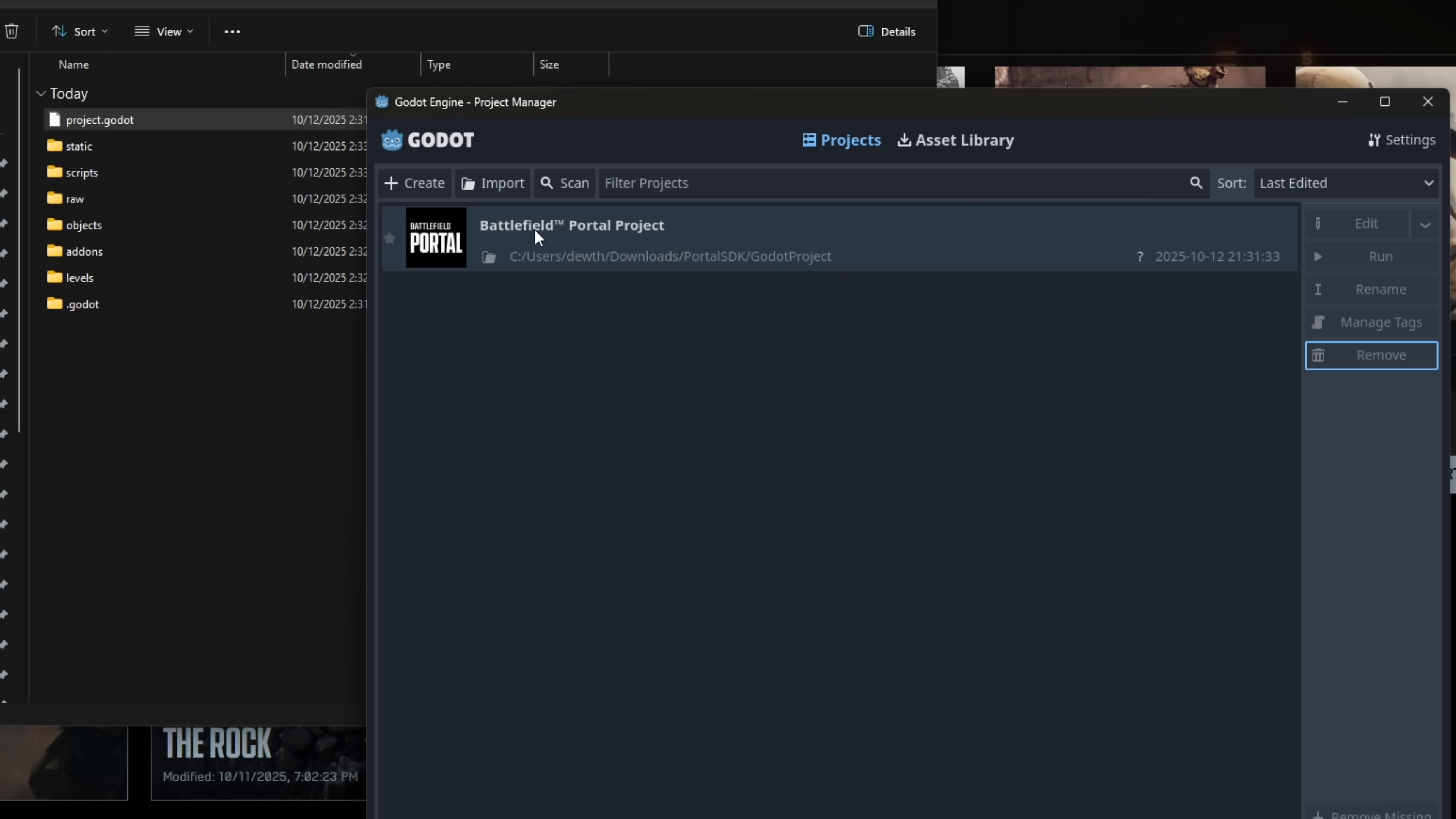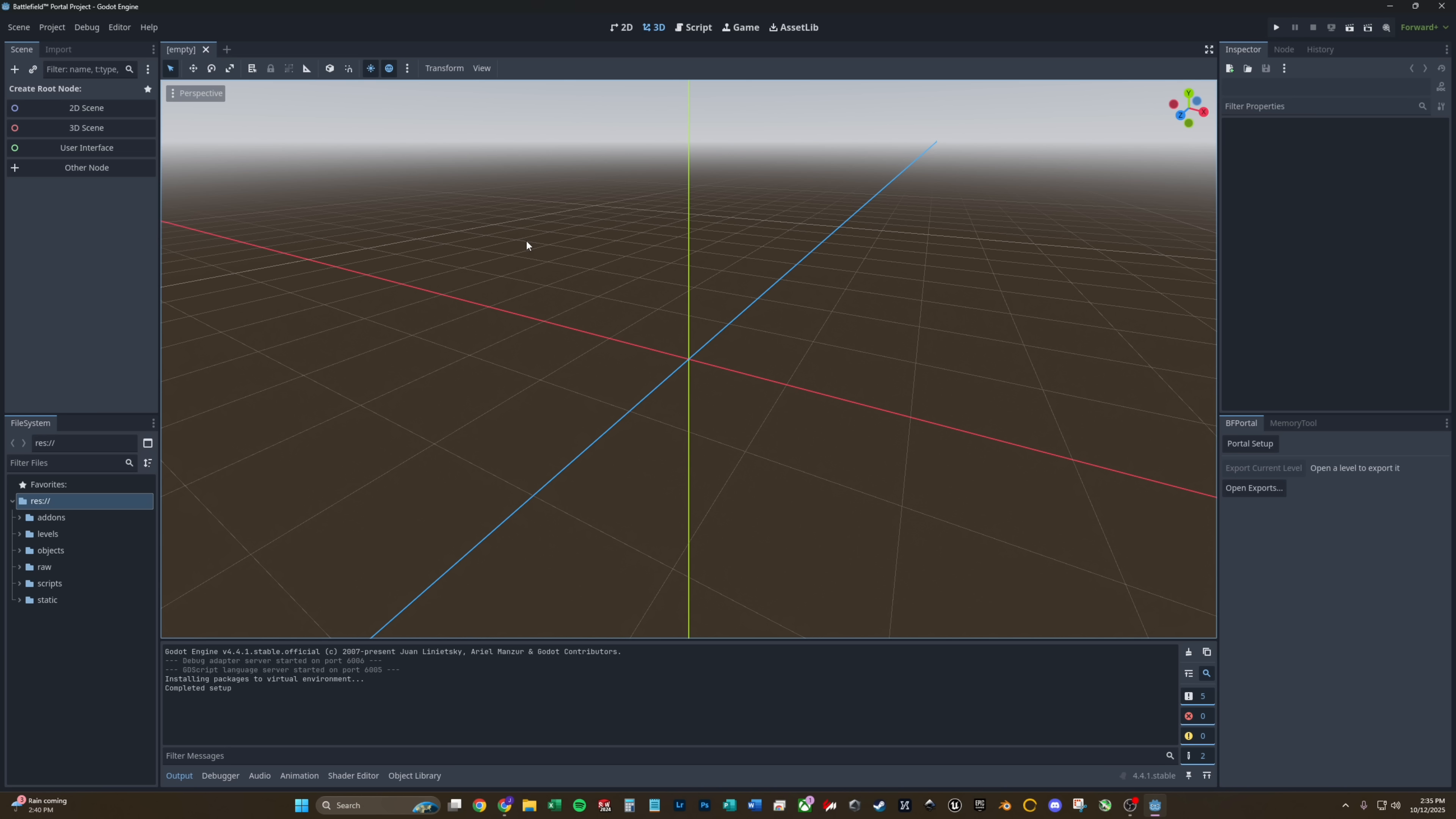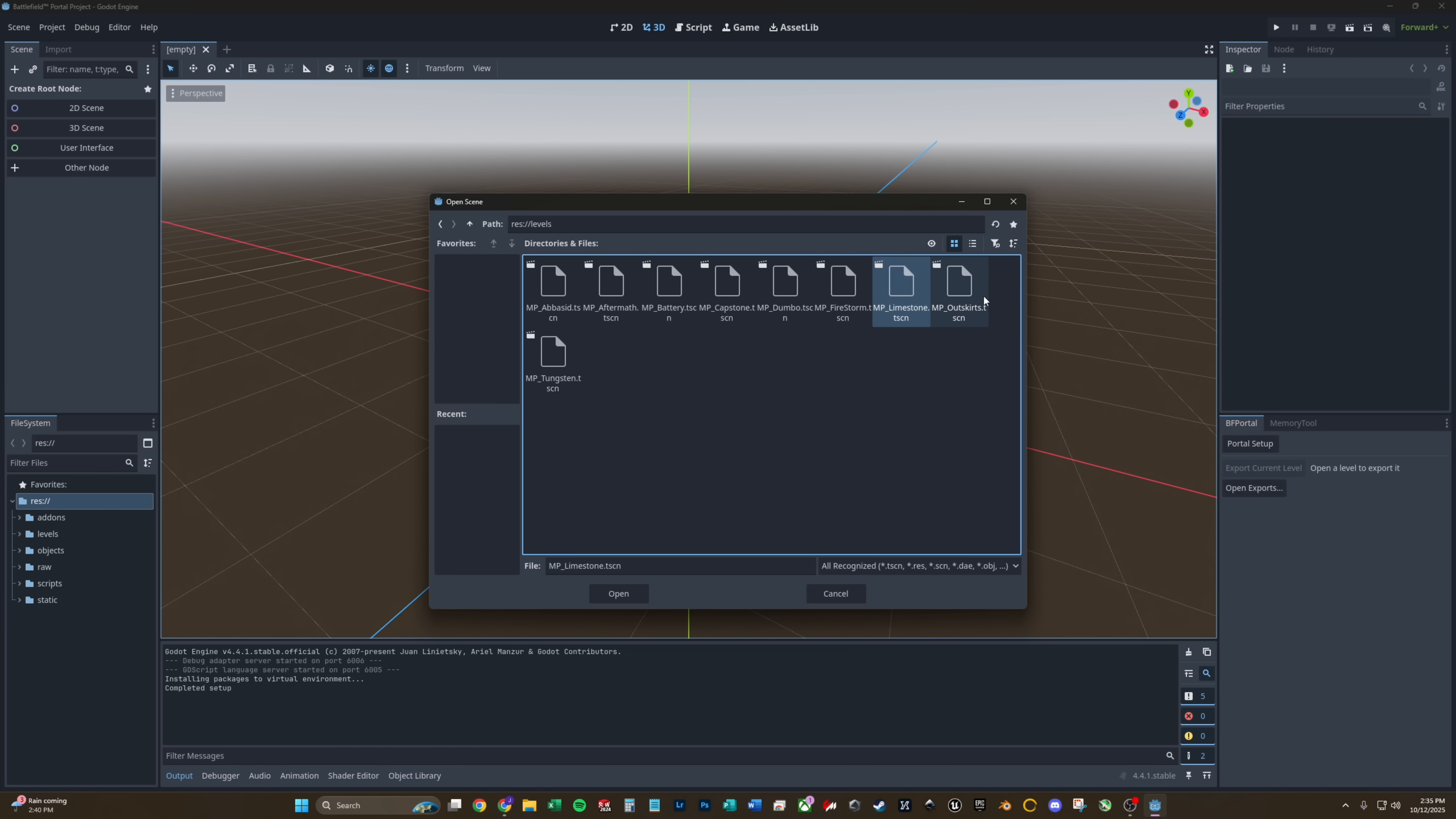Now you'll see Battlefield portal project. Now just double click on here to open it. It might take a little bit to load, but this is our first time. So we're going to want to make sure that we hit portal setup. And that will set up Python in a virtual environment for portal. So once that's done setting up, we're going to want to go to open a scene. Go to levels.